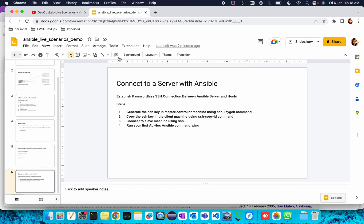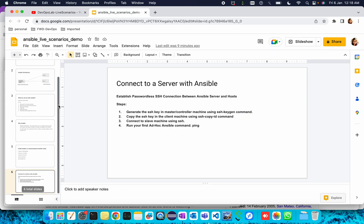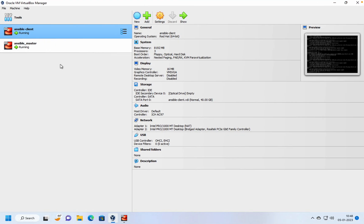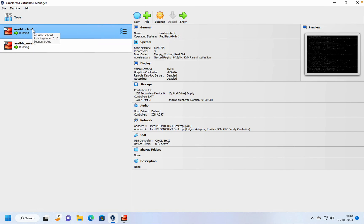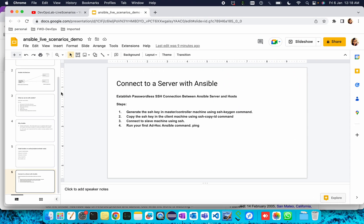In our last video we covered how to install Ansible and what Ansible's simple architecture looks like, how Ansible works, what is push-based mechanism. Today I have created one Ansible master machine in CentOS and an Ansible client machine.